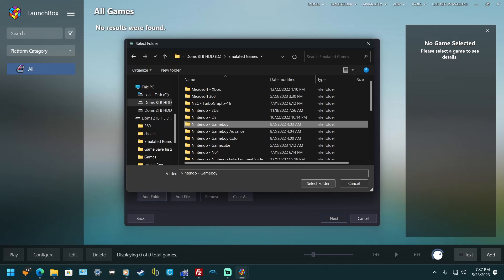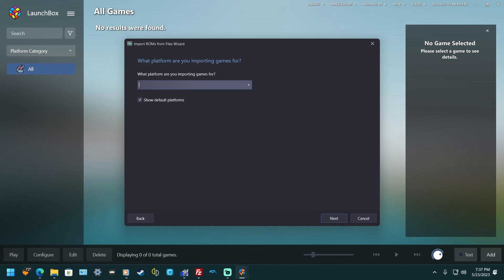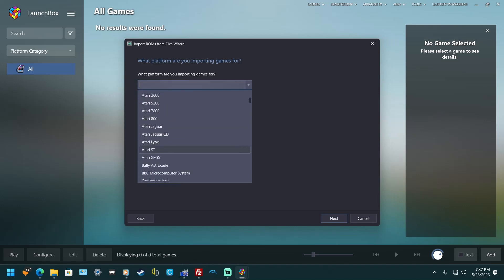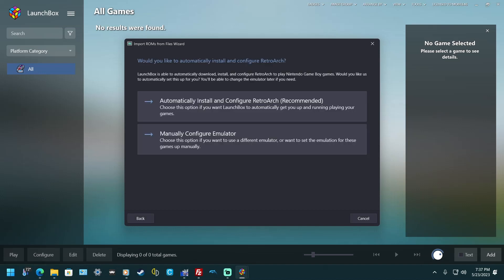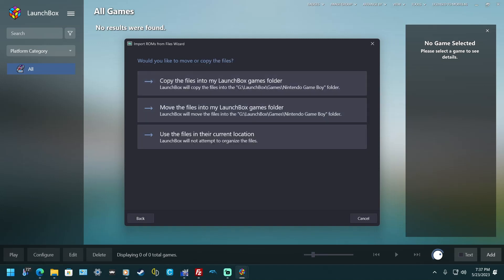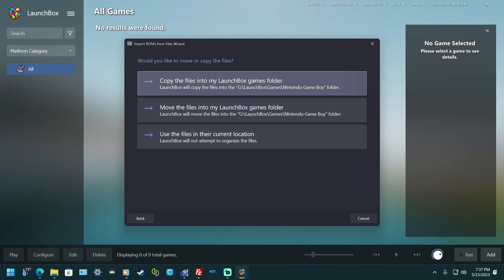Hit select folder, go to next, then over here choose Nintendo Game Boy — look for Nintendo and then Game Boy. Hit next. I'm going to select 'automatically configure RetroArch', which is what I want for Game Boy, and then choose 'copy the files to the LaunchBox folder' because I have it on a different drive and don't want to delete anything.